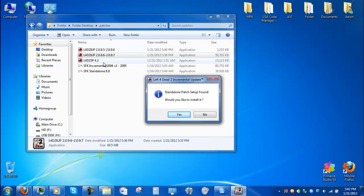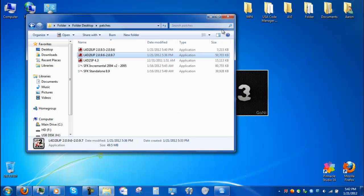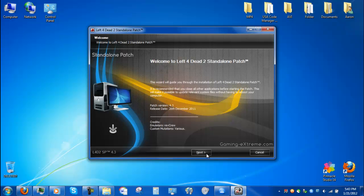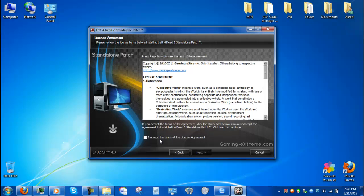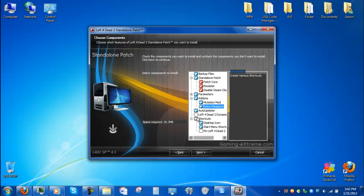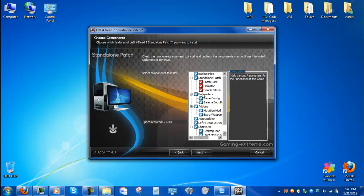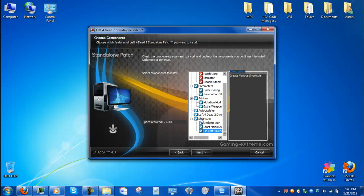If you have the standalone patch, click yes — that's 4.3. Now it should open up. There it goes. Click next, click accept, and include everything. Include basically everything.